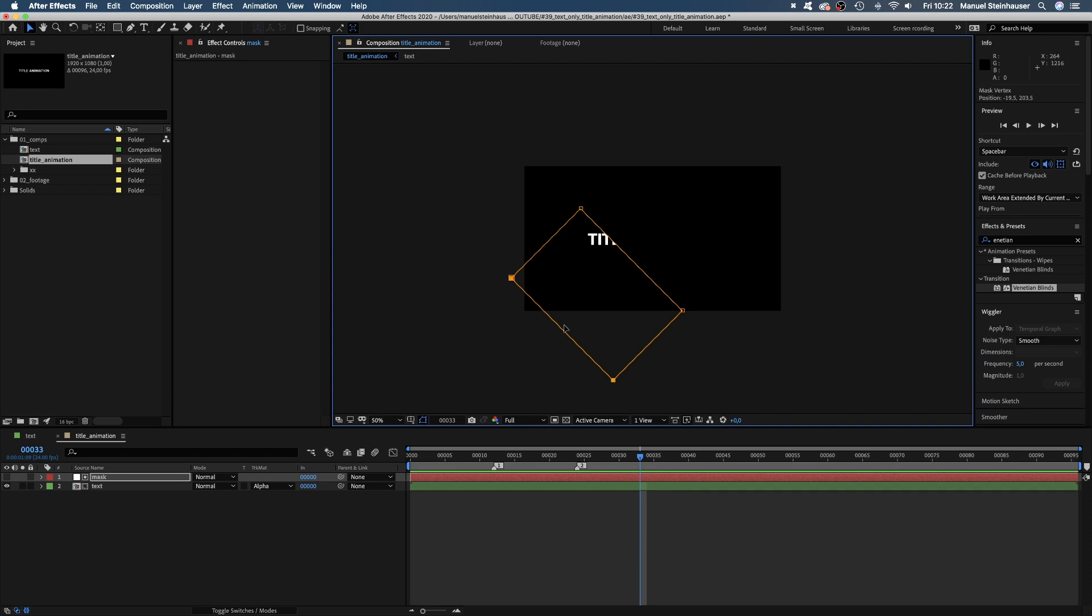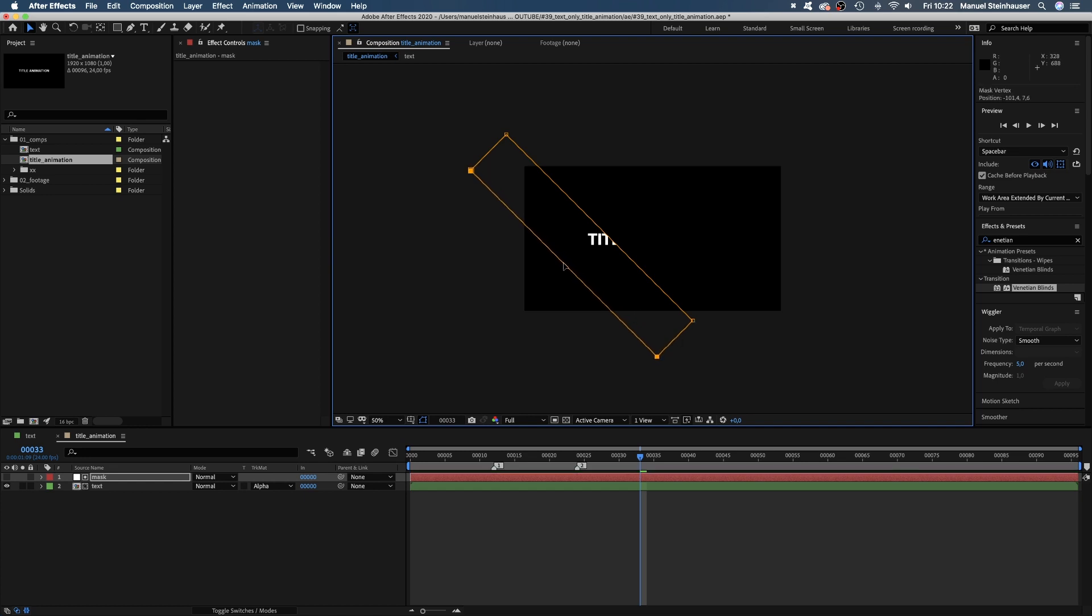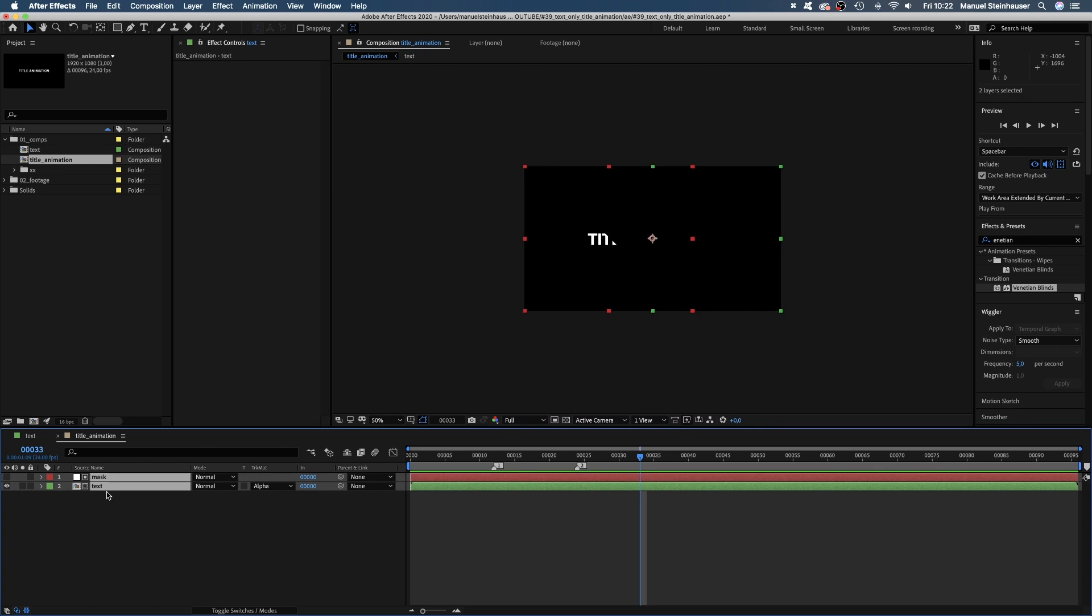Then let's form kind of a stripe, which covers the first few letters. You might want to leave some space to the left for longer titles. Important is that the mask reaches beyond the screen.